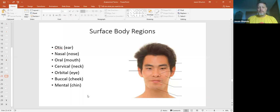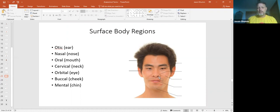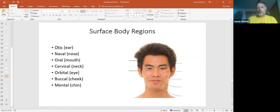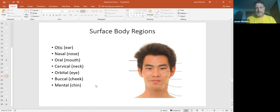Some regions of the body. This is for the cephalic region, the head. You've got your otic, which is your ear right over here. Your nasal right through there. Oral is your mouth. Cervical is going to be your neck. Orbital is your eye. Buccal is your cheek. Mental is the chin. You need to know these for quizzes and tests.